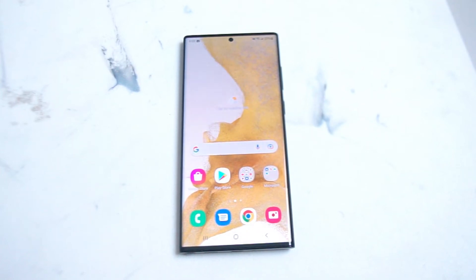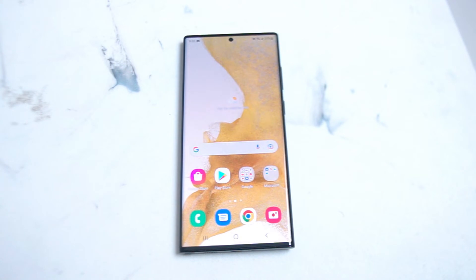What's good YouTube? In this video we'll be going over how to install WhatsApp on your Samsung S22 Ultra. If you like this kind of content leave a message down below, don't forget to subscribe and thanks for watching.